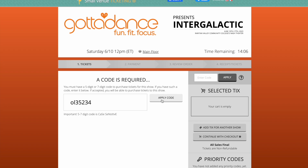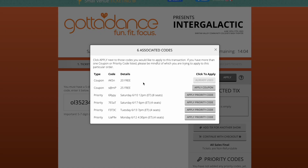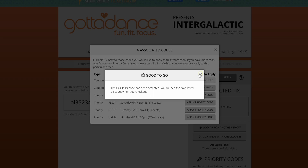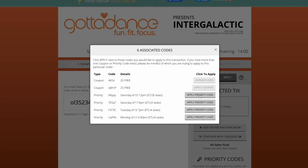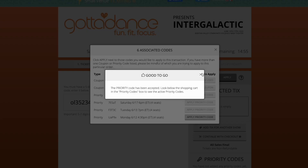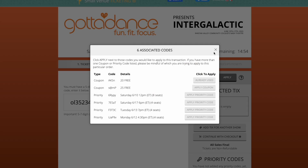A pop-up will then appear. You'll see a coupon code and a priority code, which lists your concert dates and times. Click apply coupon and click apply priority codes next to each one. By applying these codes, this allows your balance to become zero, as these tickets were a part of your concert fee. After you apply all your codes, you can exit out.